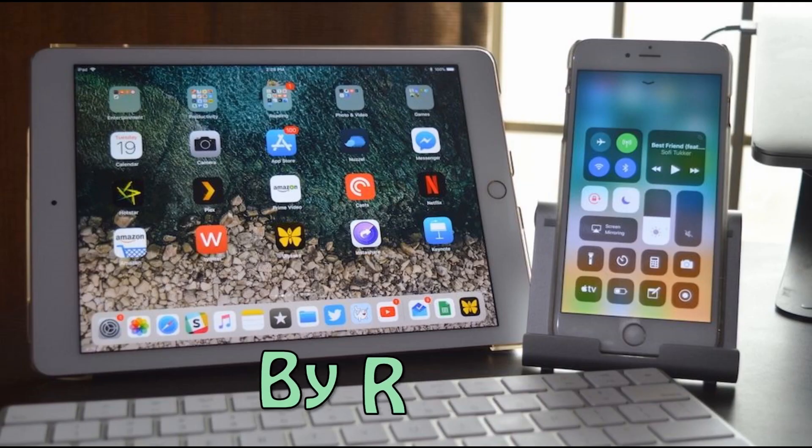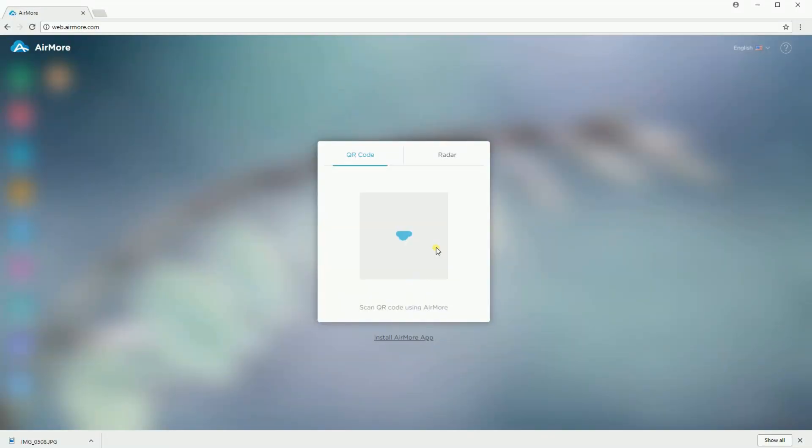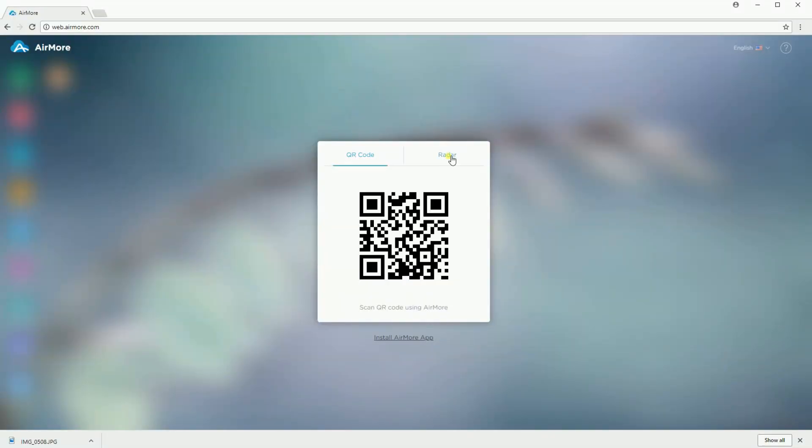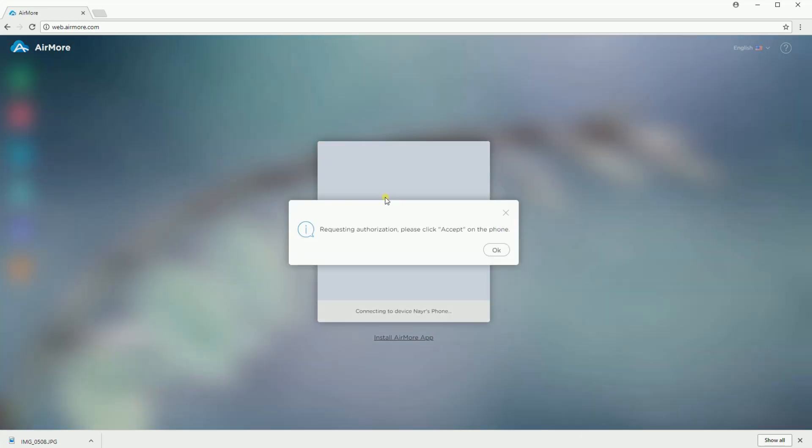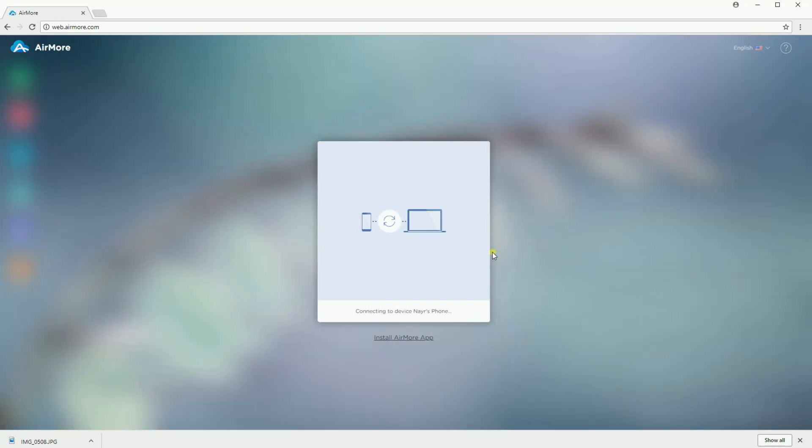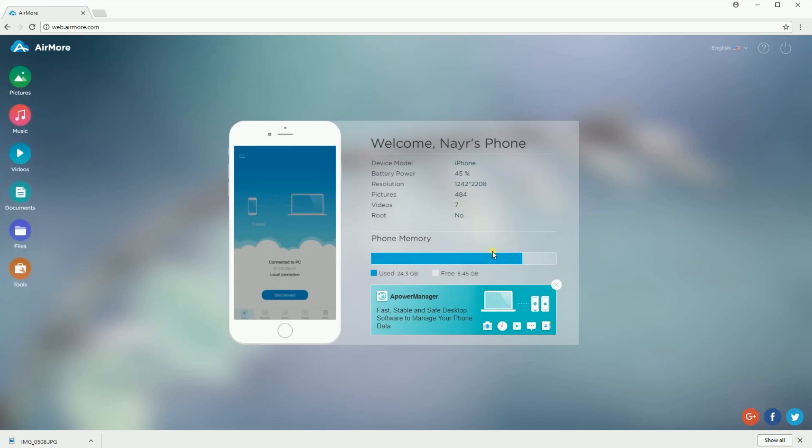Next is by using Radar. Simply tap the Radar button on your computer and the available devices will pop up. From there, tap the name of your device and a notification will pop up asking to accept the connection.